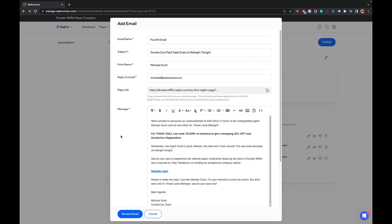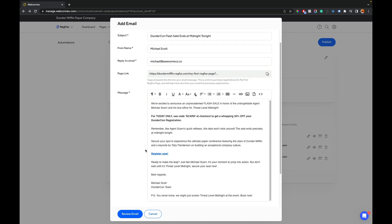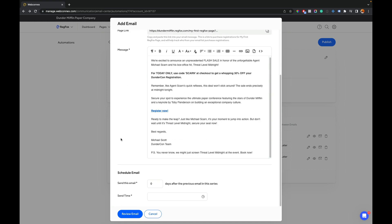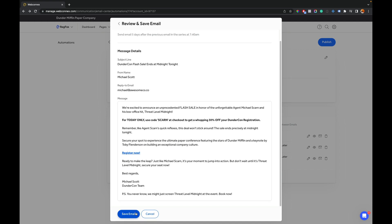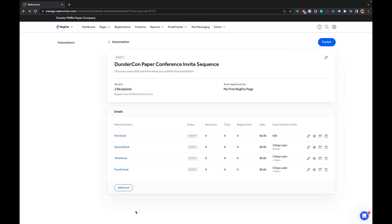All right. We got the fourth email set up here. And this is going to be a flash sale that ends at midnight. And it's in honor of Michael Scott's hit film, Threat Level Midnight. So be sure to use the promo code SCARN to get 30% off up until midnight tonight. So that's the kind of urgency you want in these kinds of emails. And again, copy the link and build the links throughout the body of the email here. And then we're going to scroll down. And we are going to choose to send this, let's go five days later. And let's send this at 7:40 a.m. We'll review the email. And this looks good. And we will save.